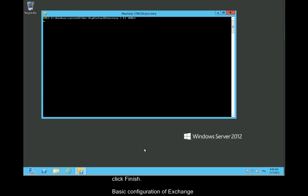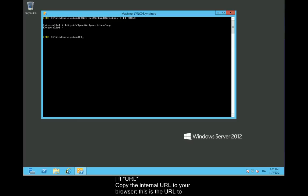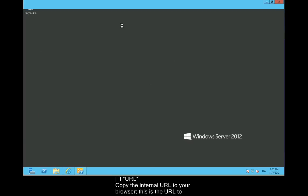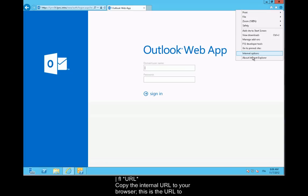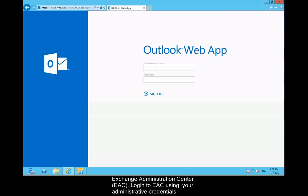Basic Configuration of Exchange. Open the Exchange Management Shell and use the following command: Get-ECPVirtualDirectory | FL URL. Copy the internal URL to your browser. This is the URL to Exchange Administration Center. Log in to EAC using your administrative credentials.